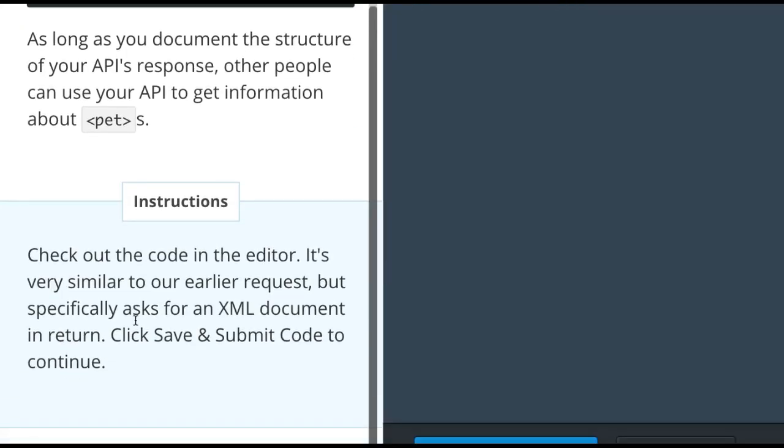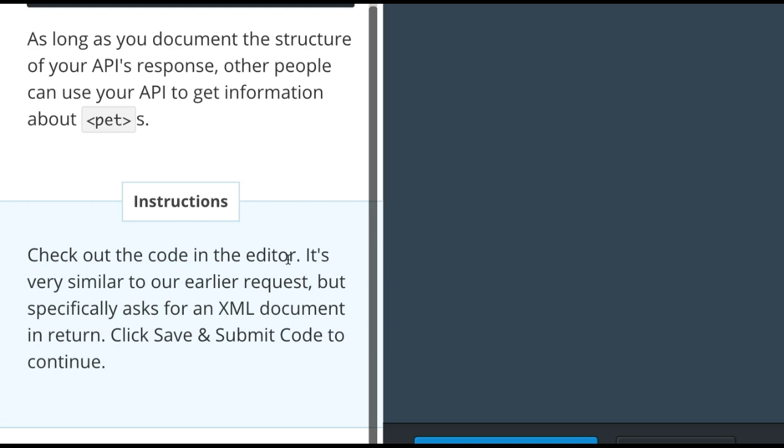Instructions: Check out the code in the editor. It's very similar to our earlier request but specifically asks for an XML document in return. Click Save and Submit Code to continue.